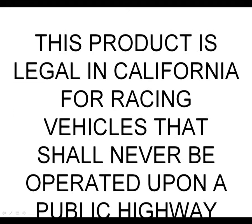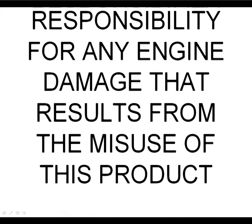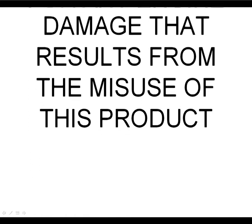This product is legal in California for racing vehicles that shall never be operated upon a public highway. AEM holds no responsibility for any engine damage that results from the misuse of this product.